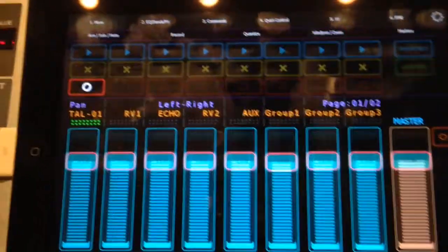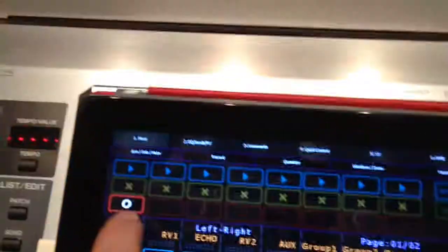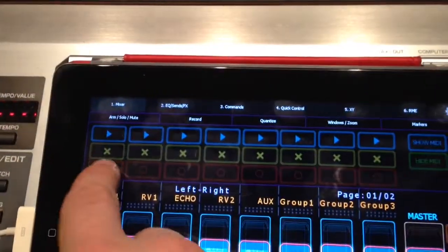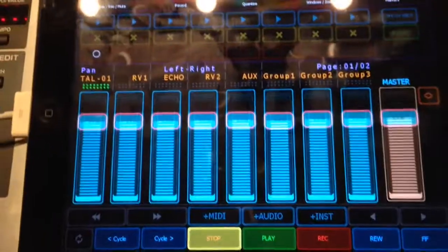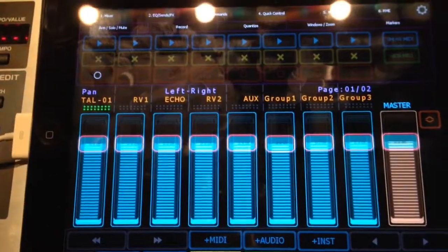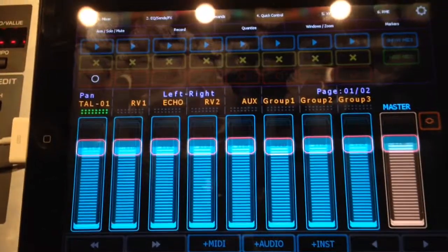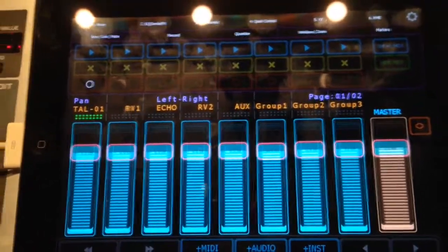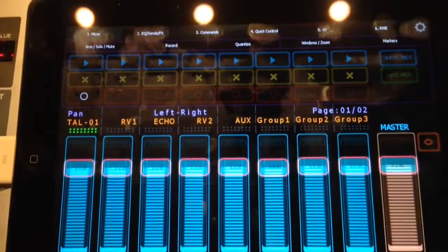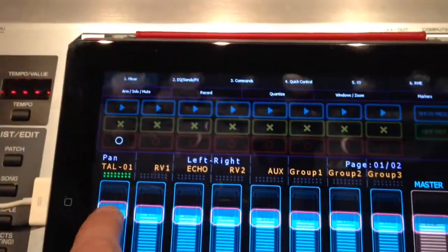Here's the basic mixer window. You can see here I can record, enable and monitor tracks. Here's the keyboard I'm playing. I can change the volume.